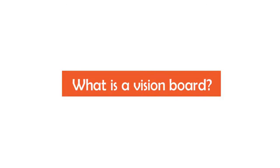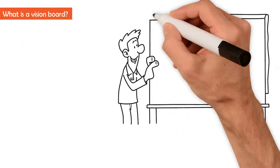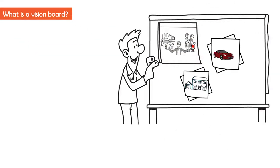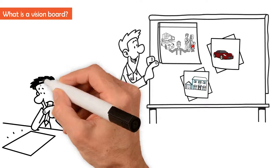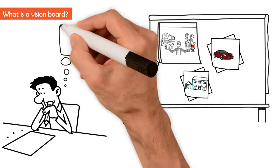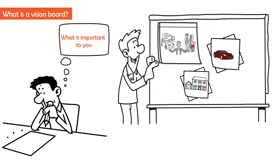What is a vision board? It's a collection of images that represent what you want in life. By creating a vision board, you organize and visualize what is important to you.